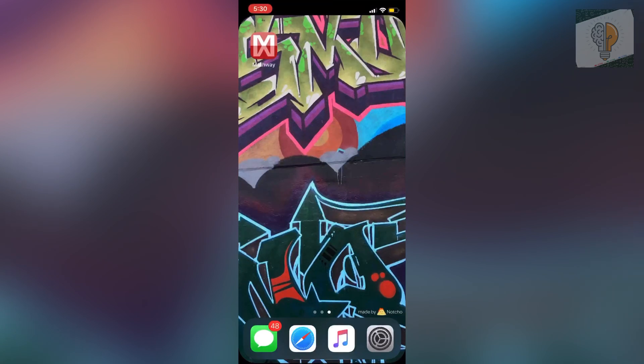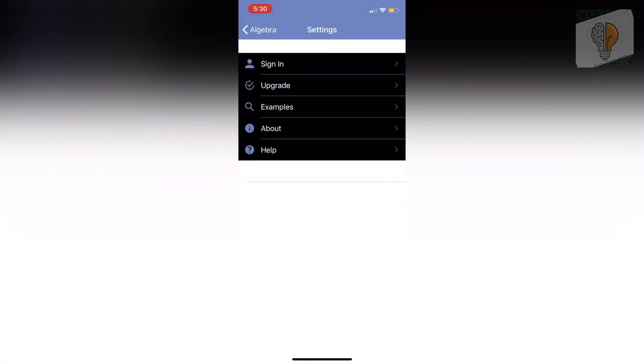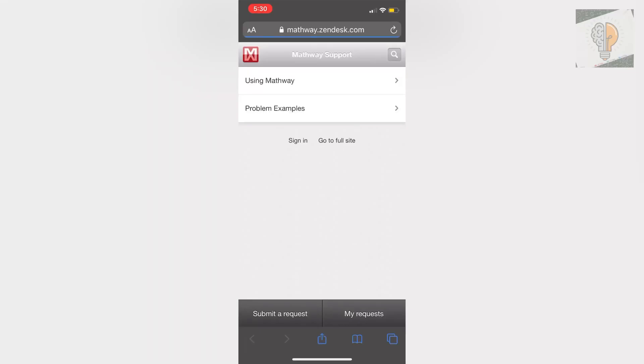So you guys are going to start with your Mathway application here. Click on that and once you're on here you just want to click on the little settings gear at the top right and then click on the help tab and it's going to pop open a little website here.